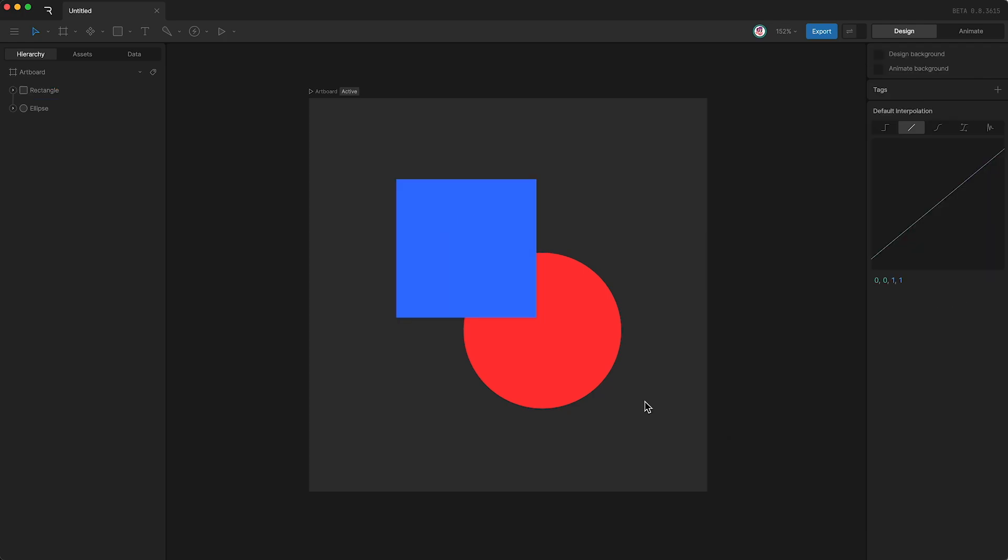It should be noted that the target you set within a draw rule can only be a shape layer. You cannot set a group or bones as a target.